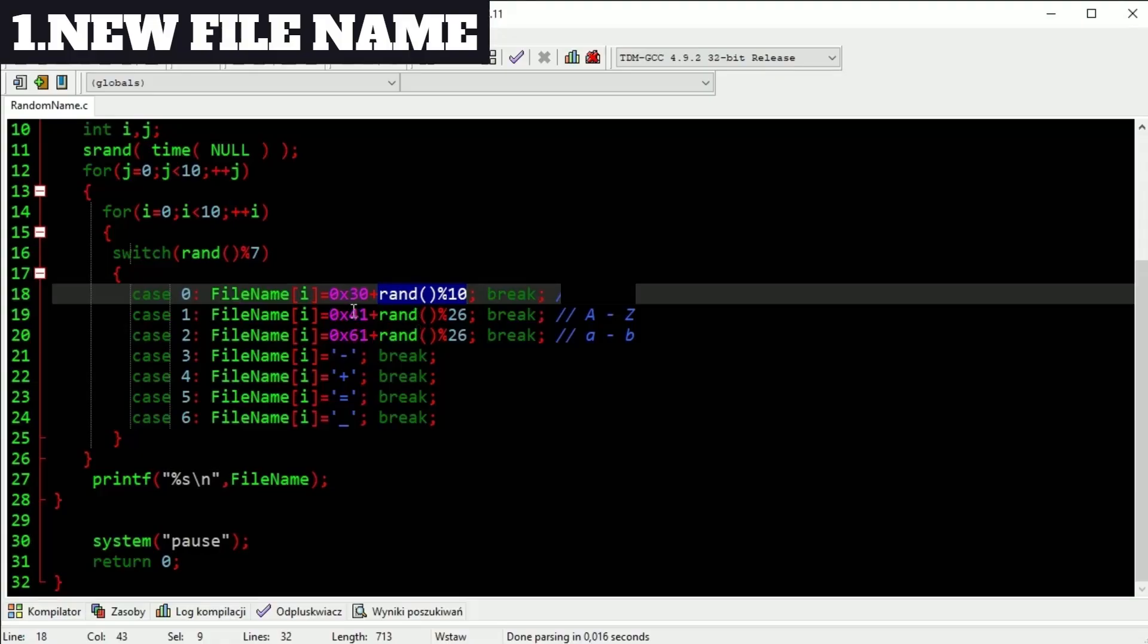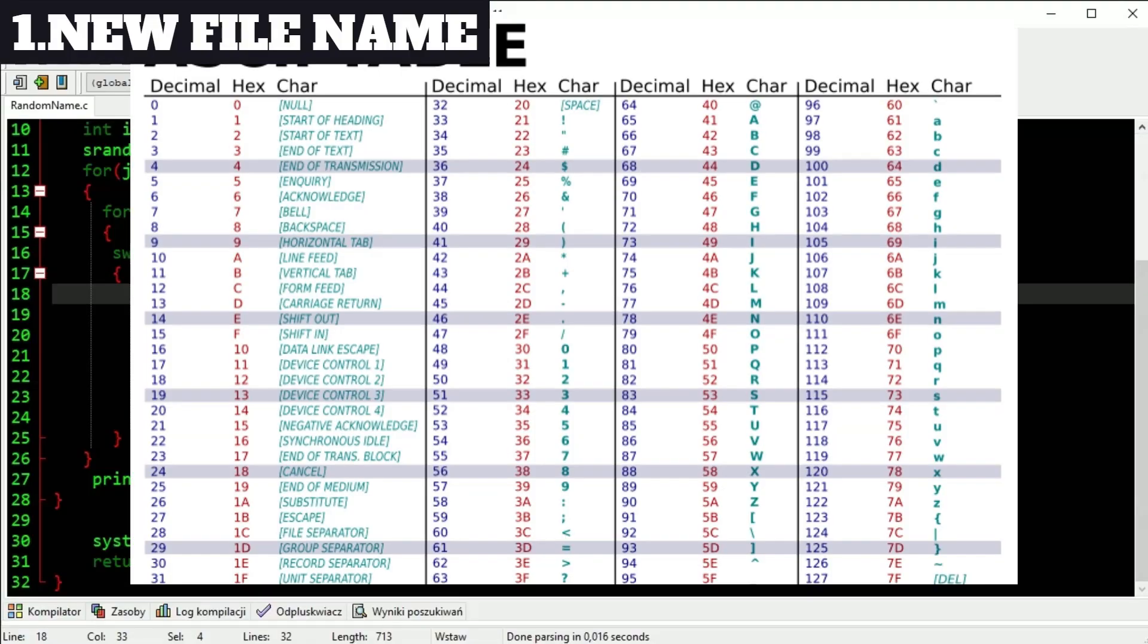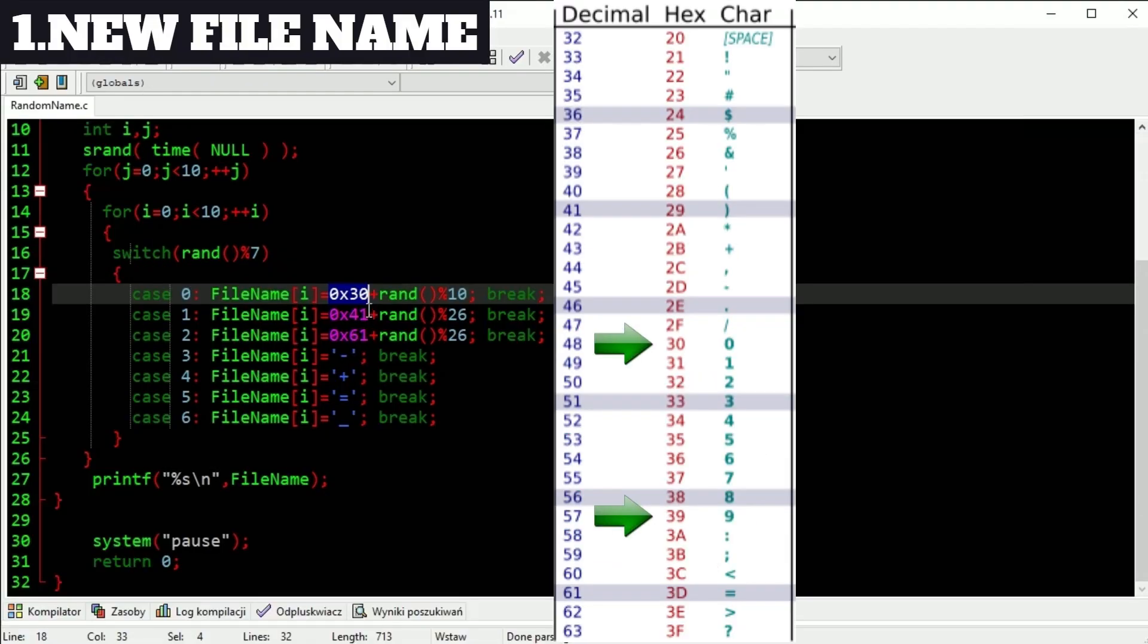But why we are adding it to this hex? In ASCII table digit starts at this point and ends here. There are exactly 10 of it. In other words we are converting digit into digit char.